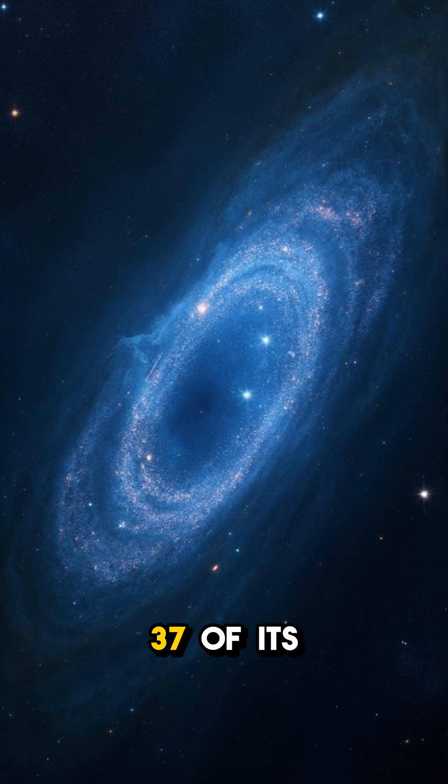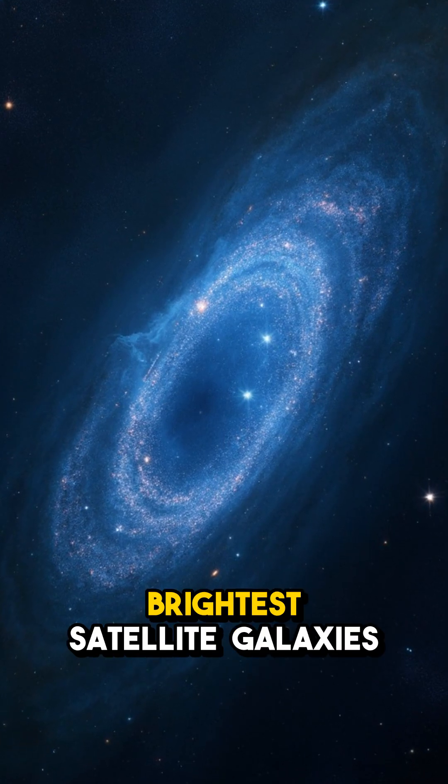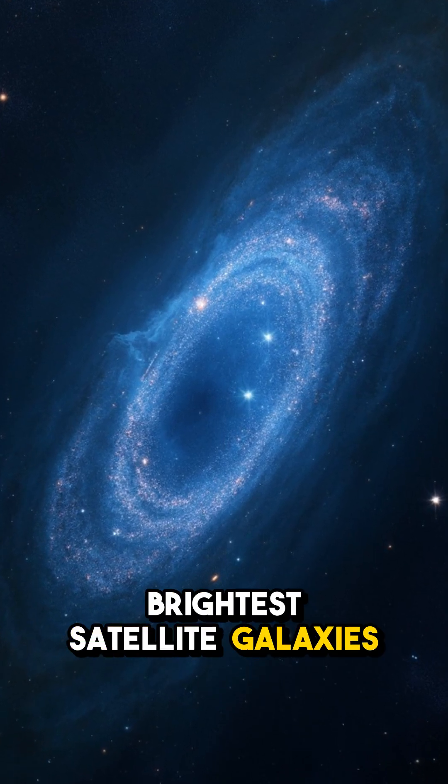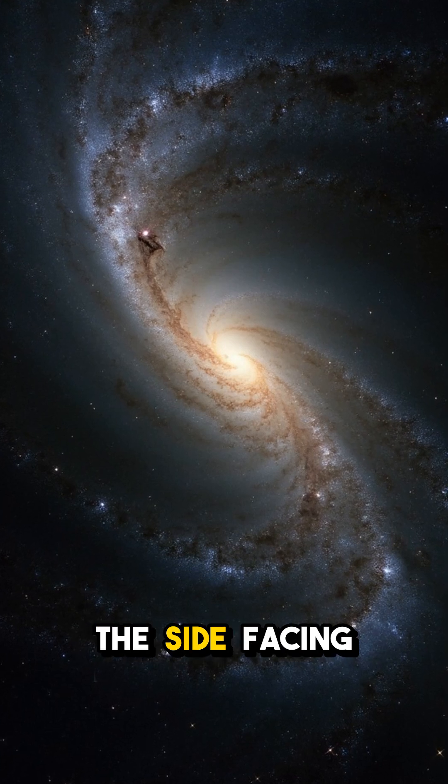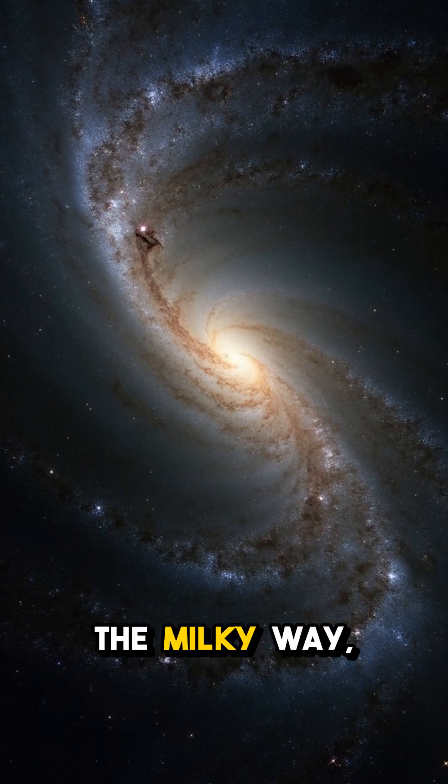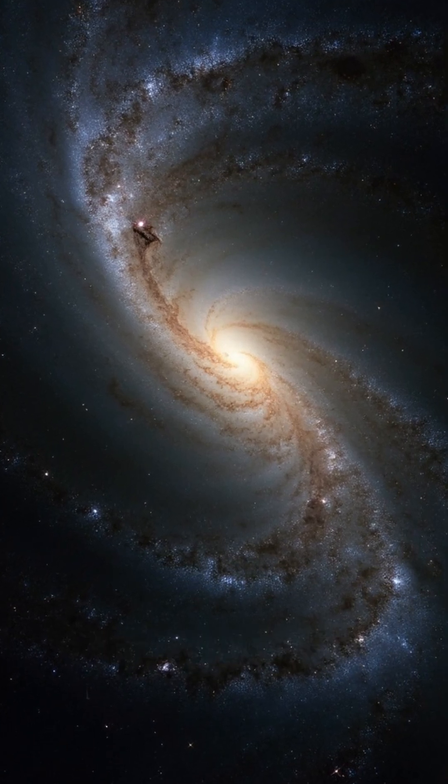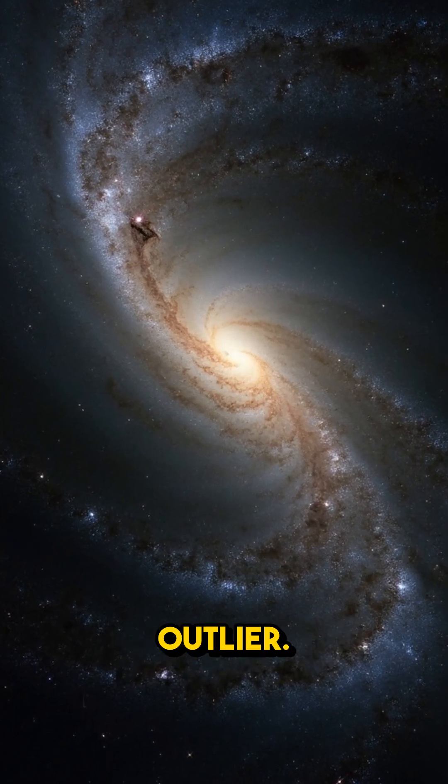37 of its brightest satellite galaxies are clustered on the side facing the Milky Way, with only one outlier.